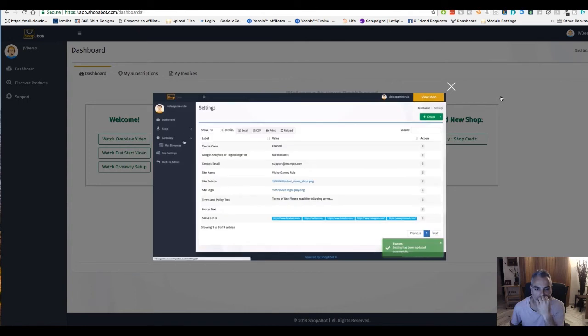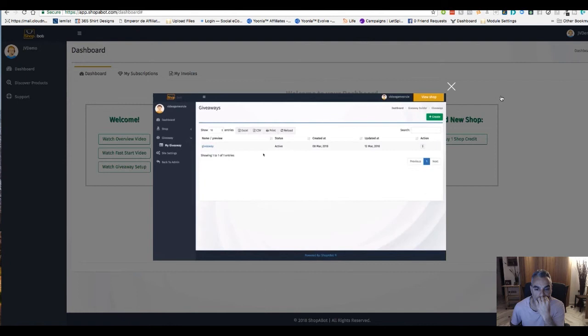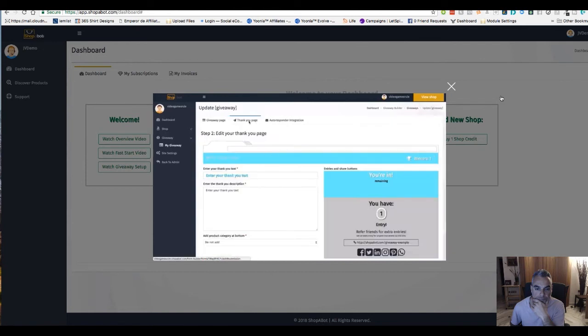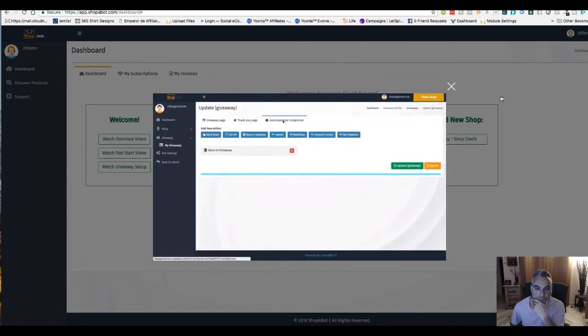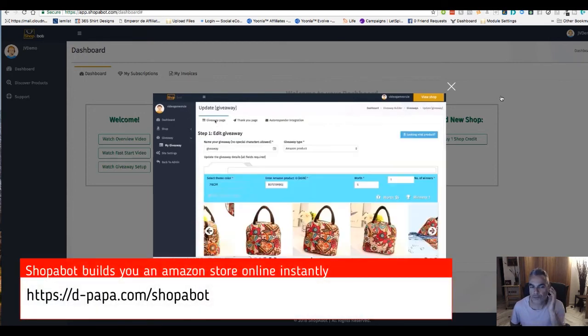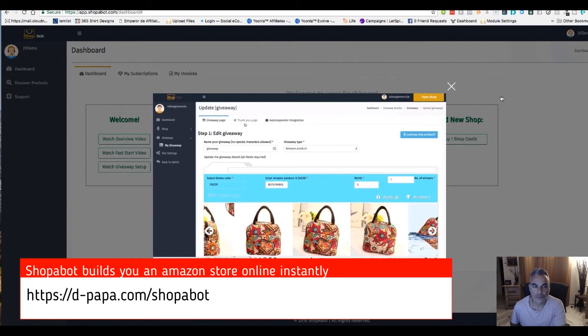The last thing that I would do is set up a giveaway. I can dive into my giveaways here, we can see that we currently have one giveaway set up. I'm going to go ahead and edit this giveaway and you'll see we have our giveaway page, what it looks like, our thank you page and our autoresponder integration. We also have another tutorial video dedicated to showing you how to set up this giveaway page, the thank you page and the autoresponder integration.